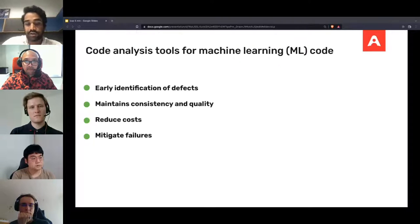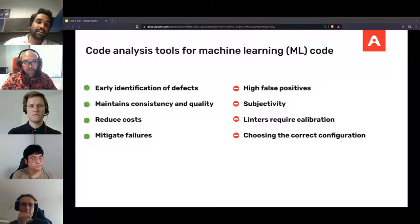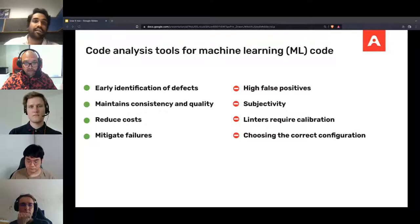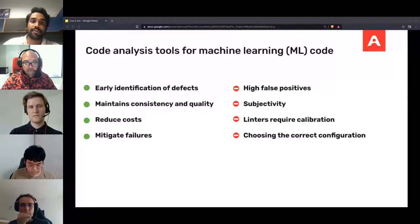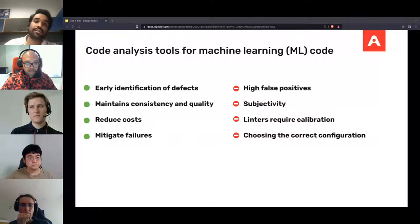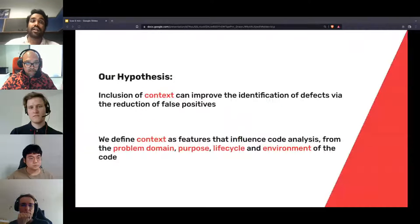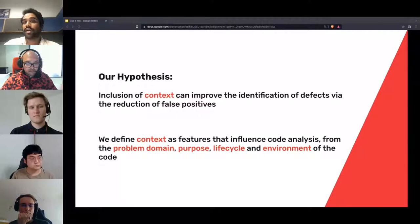Code analysis tools applied to machine learning code suffer from false positive rates. The definitions of false positives are subject to subjectivity, influenced by the programming language and the developer's perception. To balance the problem of false positive rates, tools need to be calibrated using configurations. Choosing the correct configuration to analyze code is also challenging, as incorrect configuration leads to permissibility of defects.